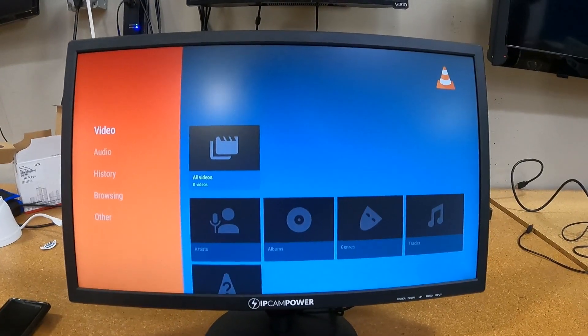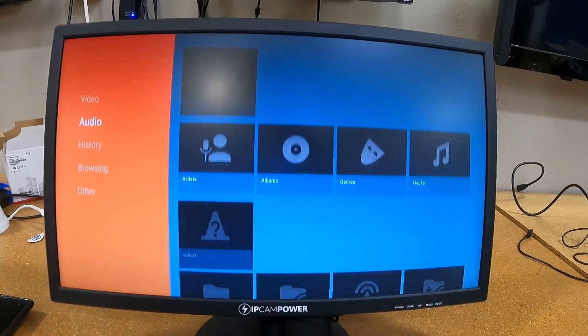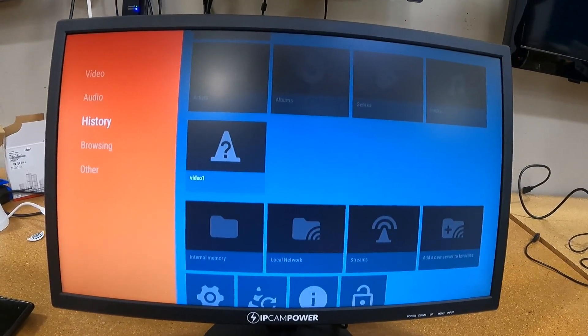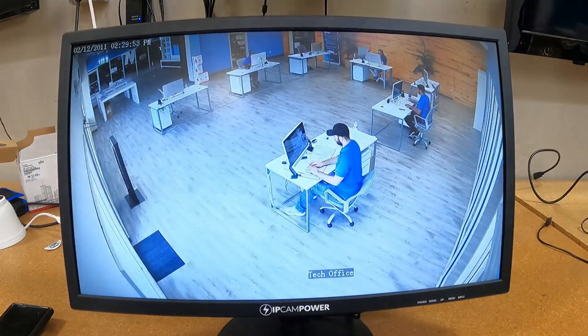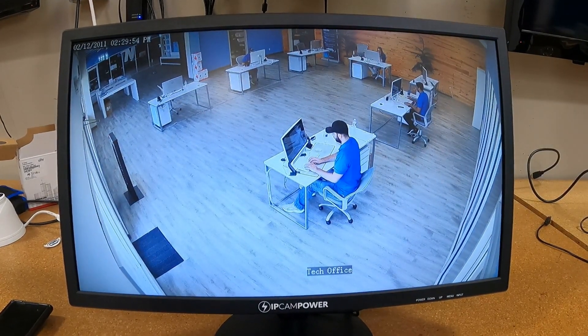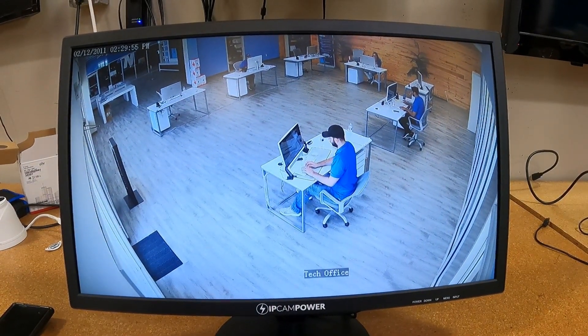Good news is you're not going to have to type in that address again if you want to view that stream again. There's a History section, so you just visit the History section and you see your video feed.